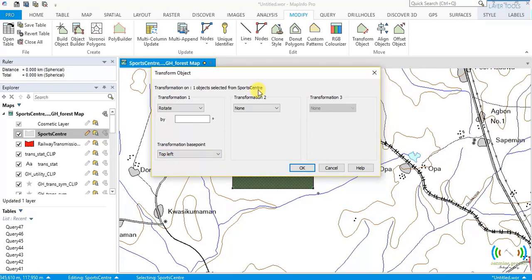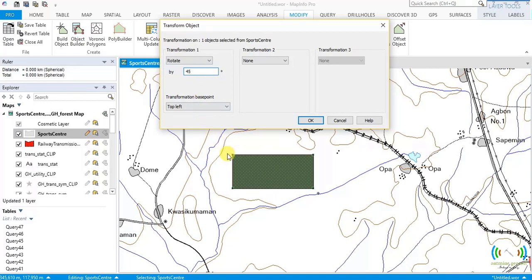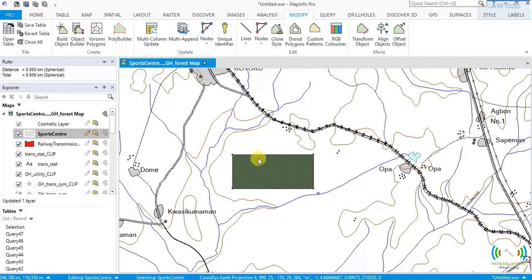Undo and rotate again with top left as the base point. All movement is anti-clockwise because the angle is still positive. Top left is here — this corner will not move. The other three corners all move 45 degrees anti-clockwise. Let's check — there it is. Undo.